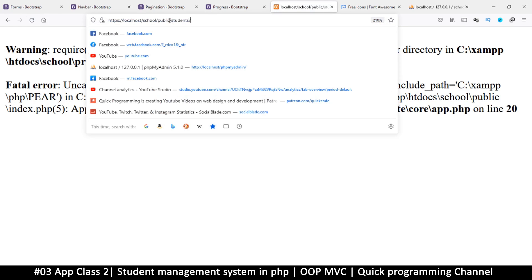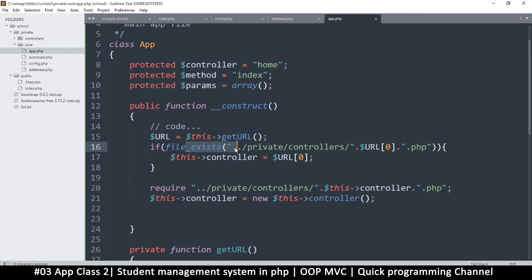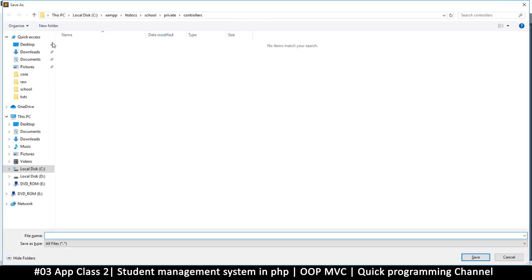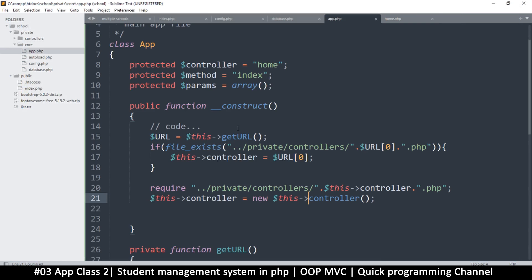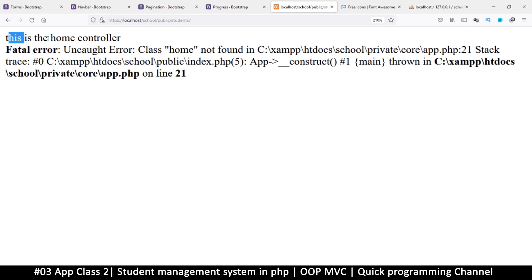The reason it looks for home is because students doesn't exist either, so it falls back to home — and home doesn't exist yet. So let's go to the controllers folder, right-click, new file, add a PHP tag, and name it 'home.php'. Save it. Now let's just echo 'this is the home controller'. If I right-click and run, I see 'this is the home controller'.